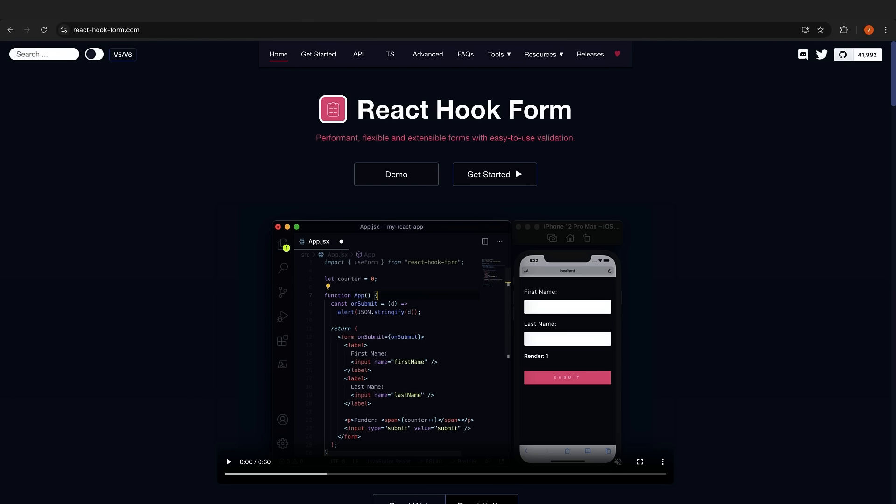Forms in React used to be a pain, but not with React Hook Form. It's built for speed, makes validation a breeze when using Zod, works great with TypeScript, has a tiny bundle size, and an API that's actually intuitive. Shadcn UI component library has examples of how to use React Hook Form with their components, so that's an added bonus.